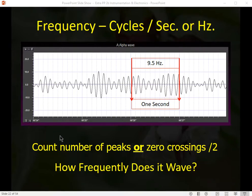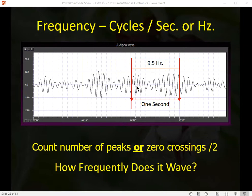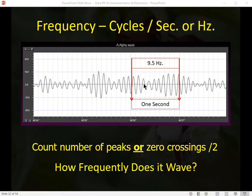Frequency is a simple concept: how frequently does the wave occur in a one-second period of time? It's measured as the number of peaks or zero crossings divided by two. Counting the peaks here — nine and a half — gives us nine and a half waves per second. Counting the zero crossings gives 19, divided by two equals the same nine and a half waves per second. It's just a different way of calculating the same thing.